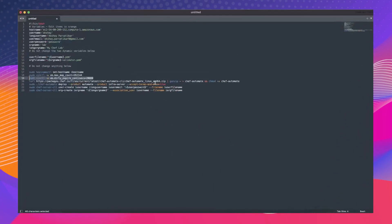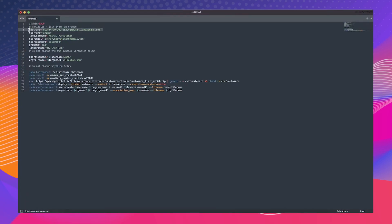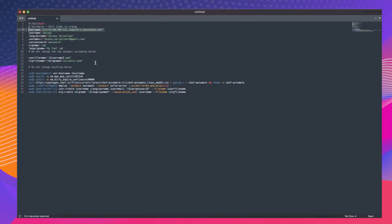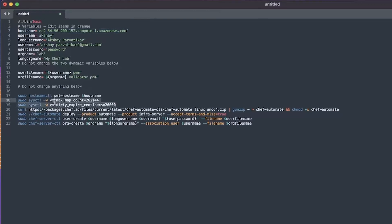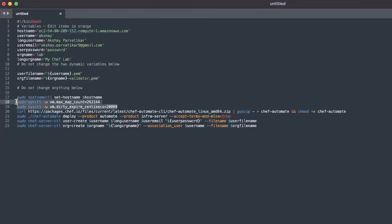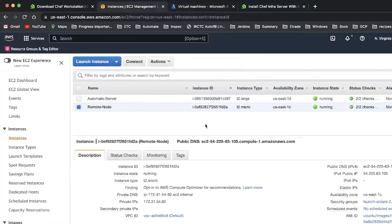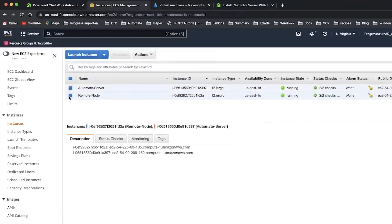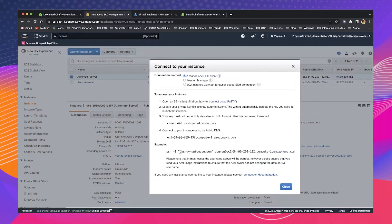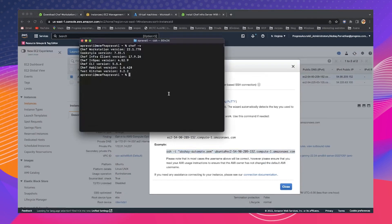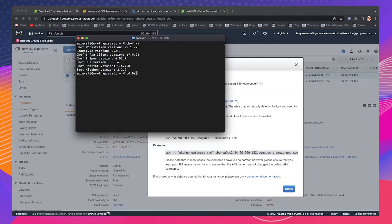Note that you can use any of the primary cloud providers or on-prem servers to install these tools. You can set up your Infra and Automate servers on a single host or on two standalone machines. Refer to the Chef documentation if you want to install on two separate standalone machines.